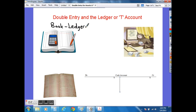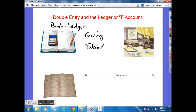Luca Pacioli invented the system which essentially suggested that for every giving effect in a business there had to also be a taking effect — or in other words, for every debit there had to be a credit of some sort.